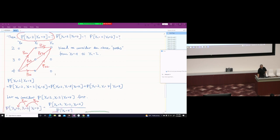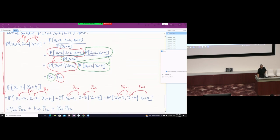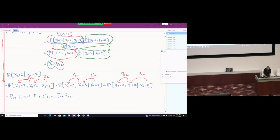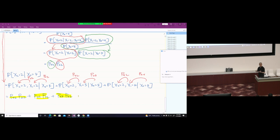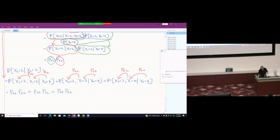So the probability that we go from 4 to state 2 in two steps is: we have three paths, and the corresponding probabilities are P_42·P_22, plus P_43·P_32, plus P_44·P_42. We just add them up together to get this conditional probability. So this is the probability that X2 equals 2 given that X0 is 4.